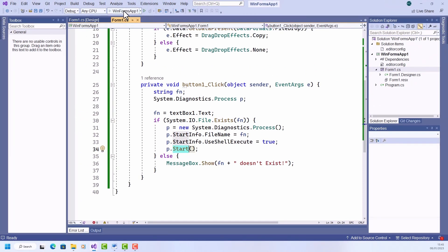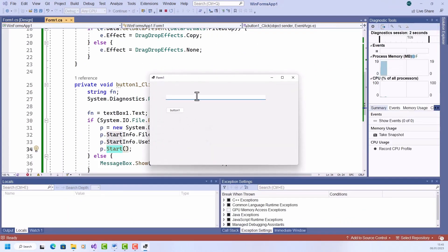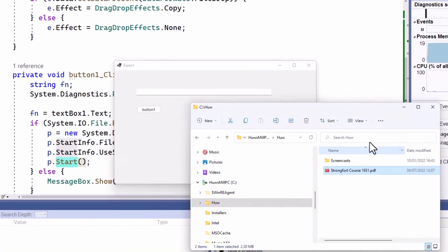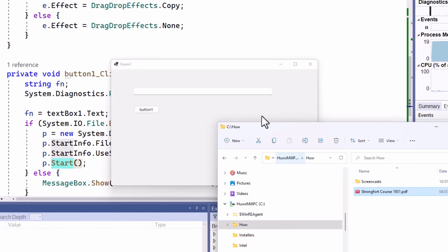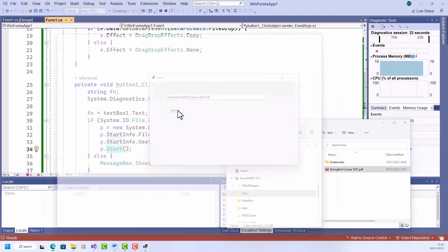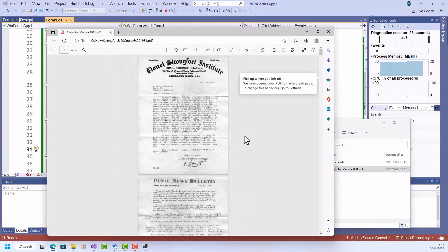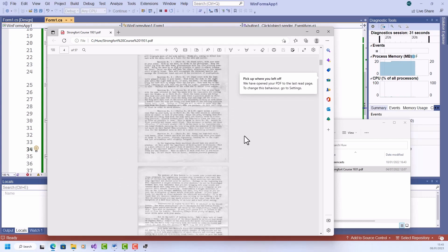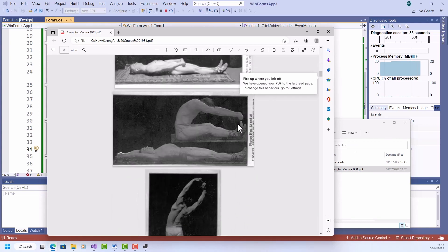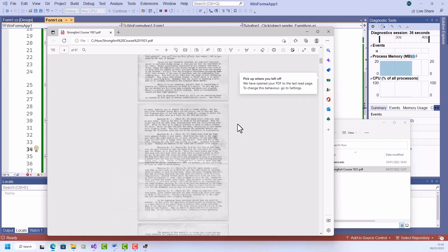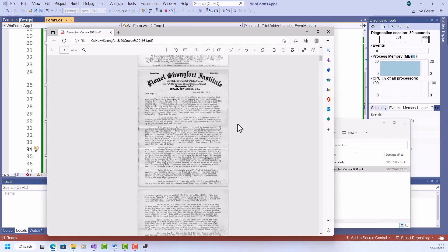Okay, so let's see how it all works. I'll run the program, and up pops my form with this text box here. So I need to drop something from the Windows File Explorer onto it. So here I just get a document and drop it on. You can see it puts in the full path to that document — it happens to be a PDF document. And I click the button to load up the document. And there you are — your 1931 guide to the Lionel Strongfort Institute of Physical Perfection. And that's just one example of how you could load a file or a document.